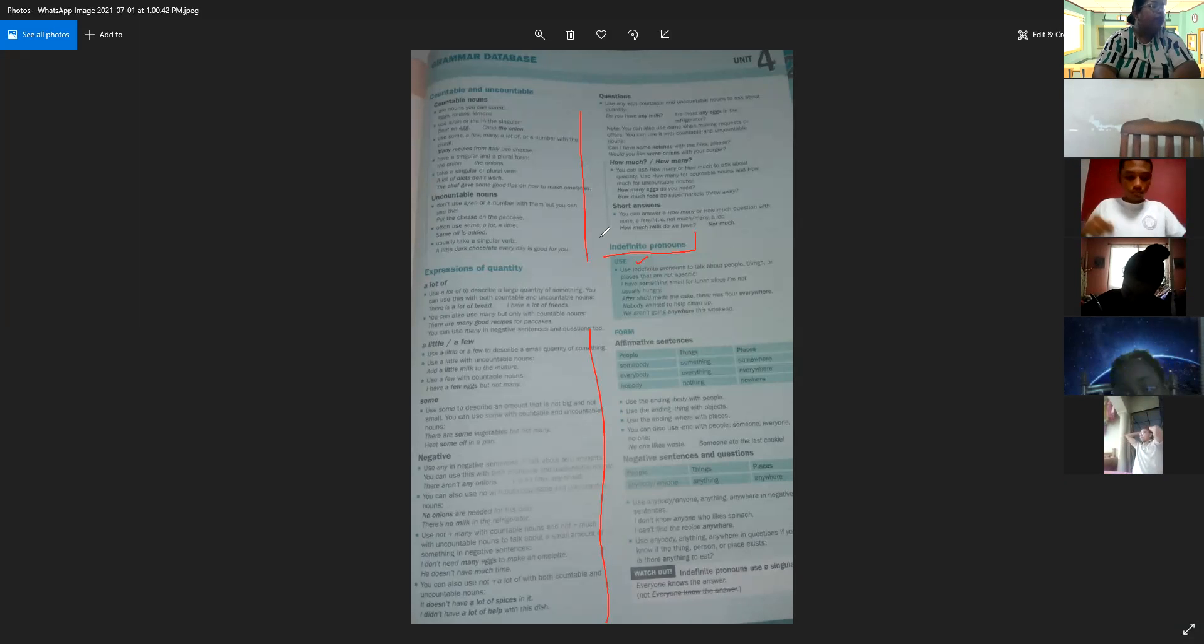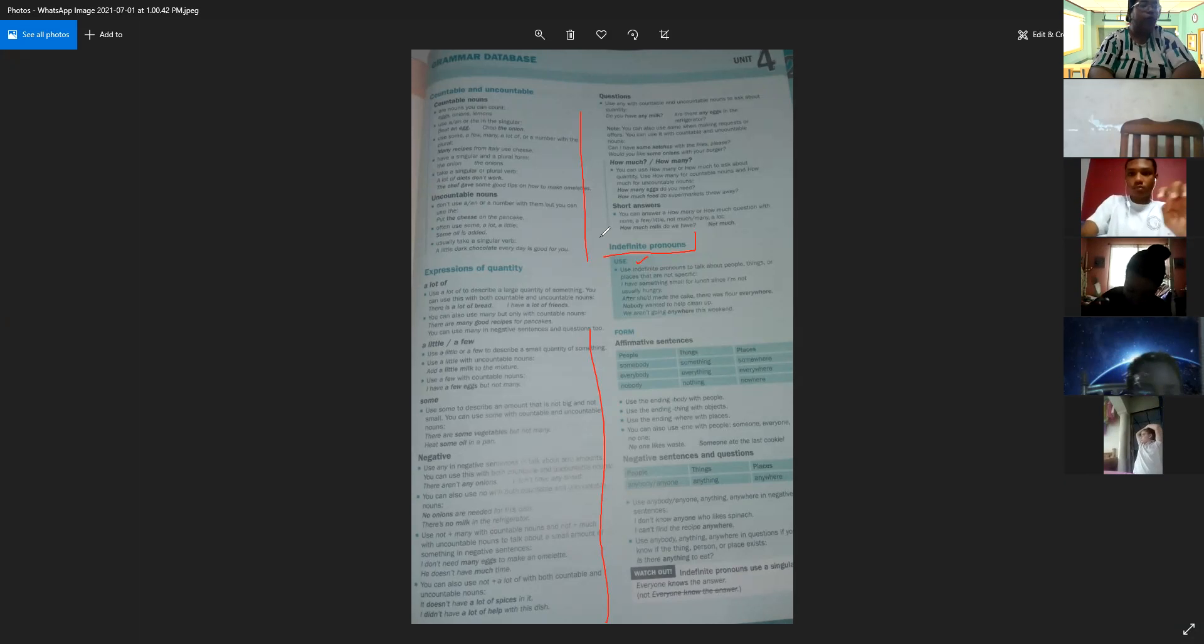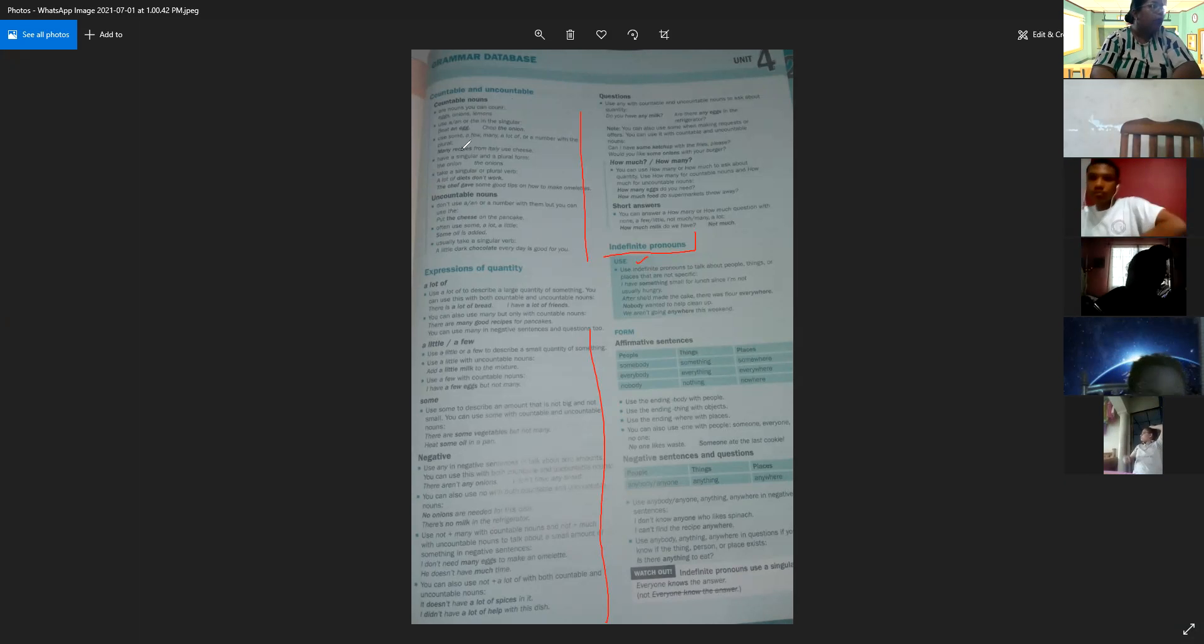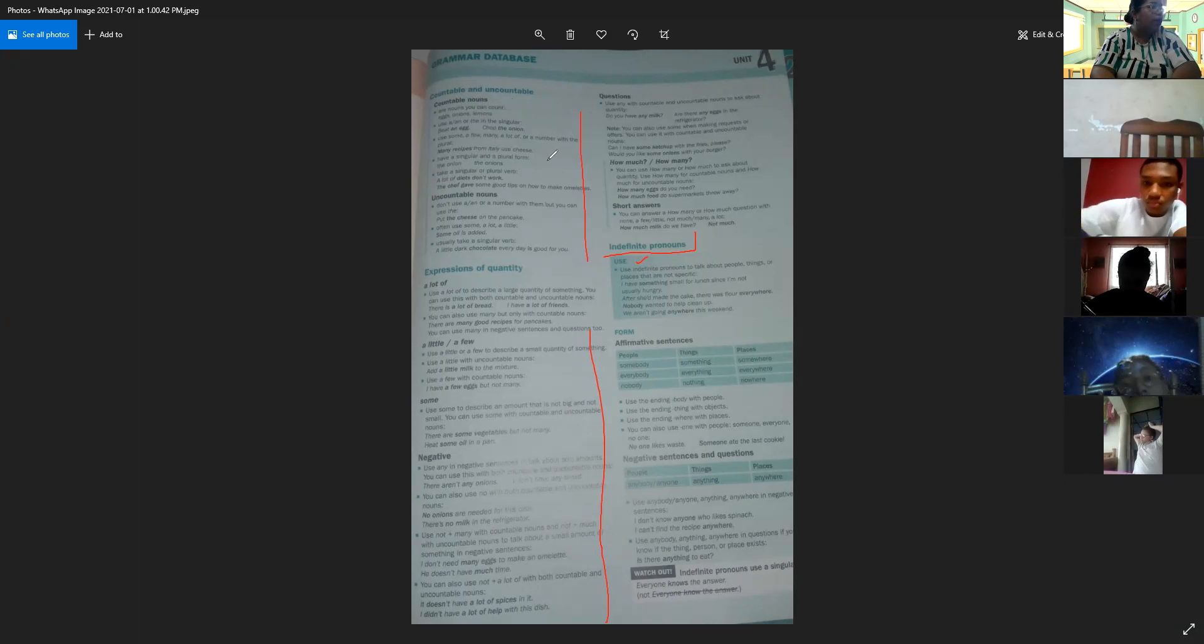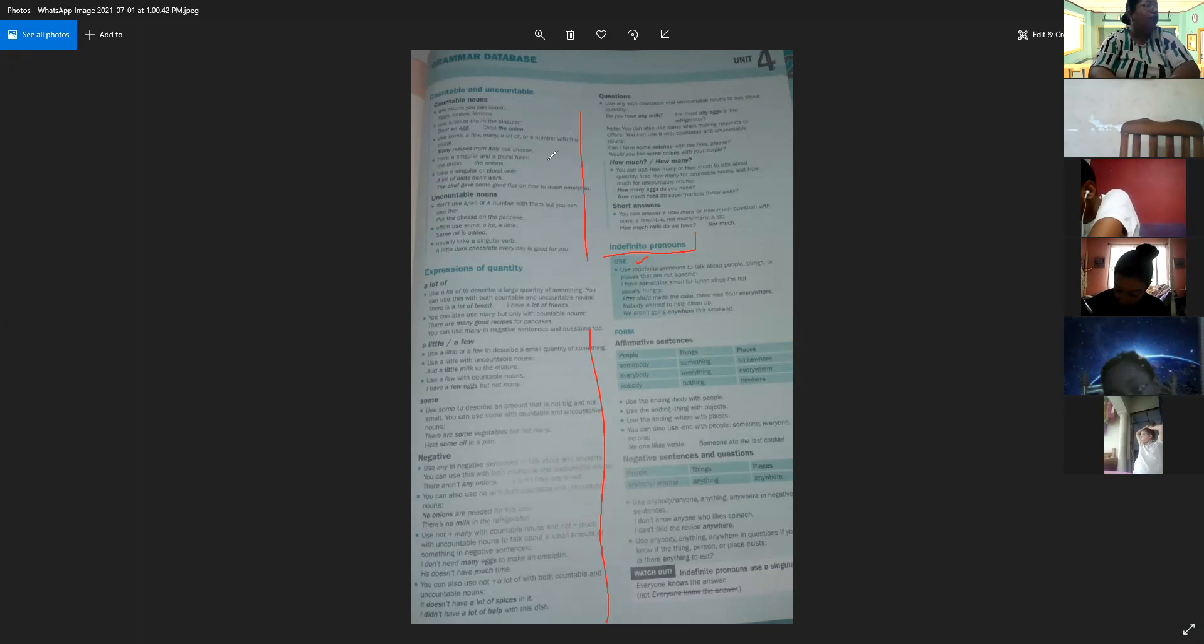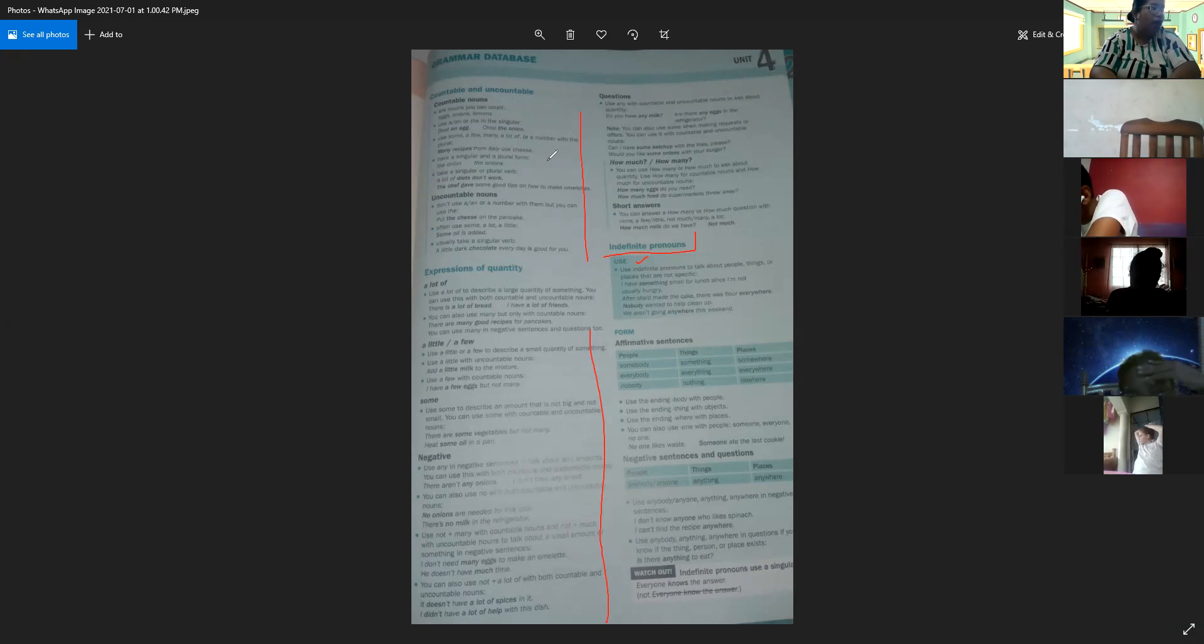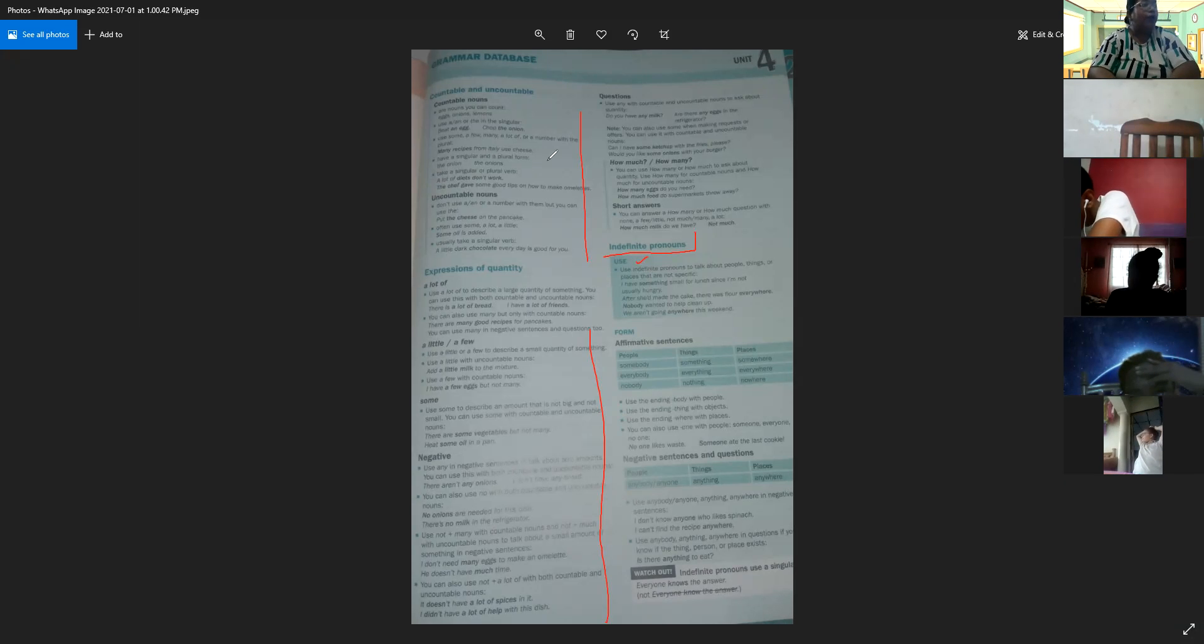Today we want to talk about indefinite pronouns to complete lesson number one of grammar. We were talking about countable and uncountable things, countable nouns, expressions of quantity: a lot, a little, a few, some. And now we're going to talk about indefinite pronouns.